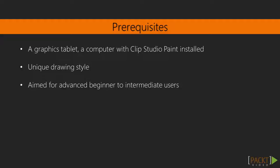The materials you will need for this course are a computer and a copy of Clip Studio Paint. A graphics tablet, such as any of the ones made by Wacom, is also recommended.